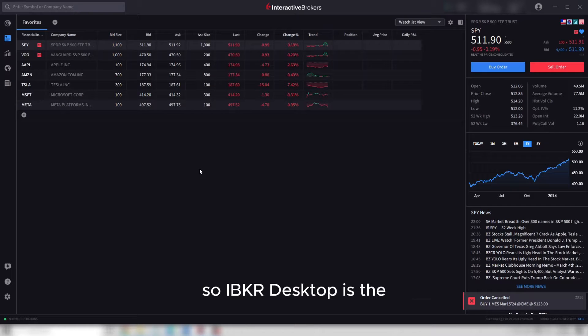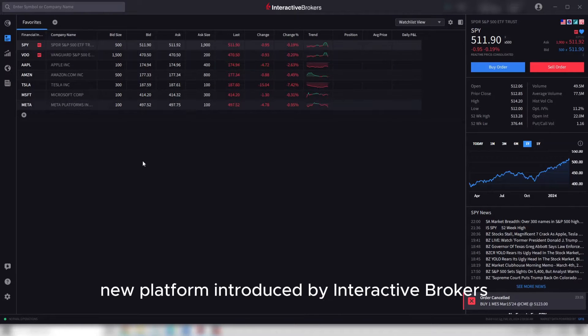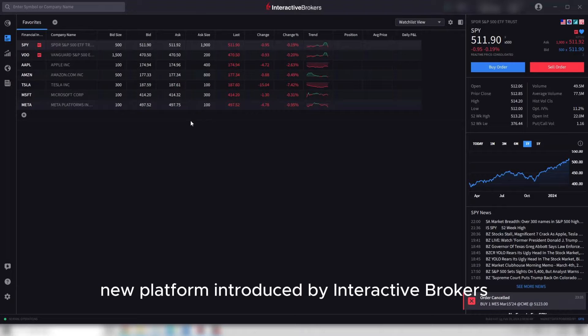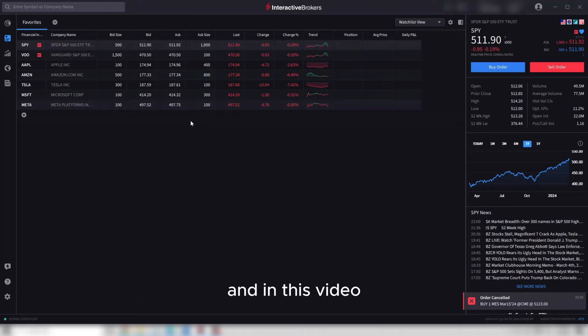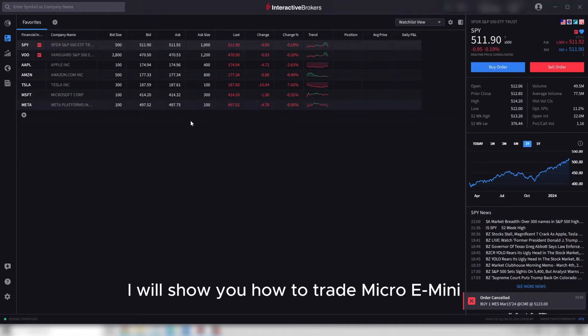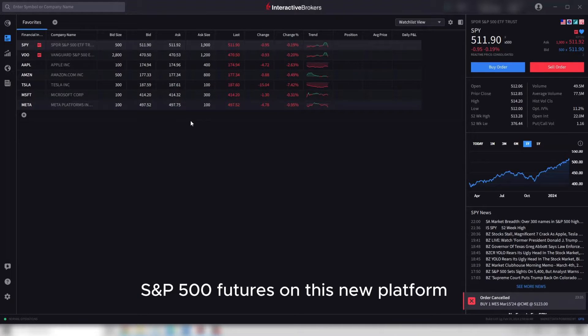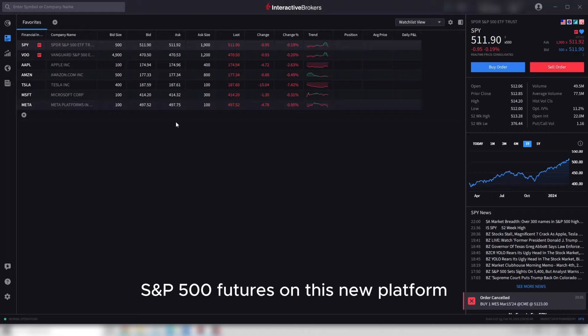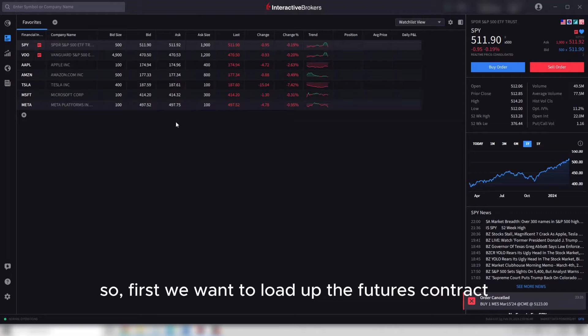Hey everyone, IBKR Desktop is the new platform introduced by Interactive Brokers, and in this video I will show you how to trade micro E-mini S&P 500 futures on this new platform. First, we want to load up the futures contract.